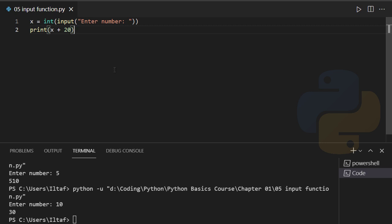That's how we work with type casting and the input function. Keep in mind that almost every programmer has to use input functions — it's very common and important to get different sorts of data from the user. Also, always assign the input function to a variable. If you don't, you won't be able to work with it later in your program — you can't add values to it or manipulate it, which makes it nearly impossible to use.